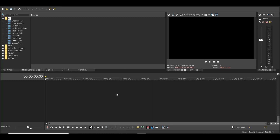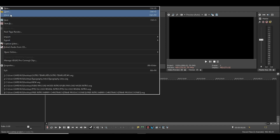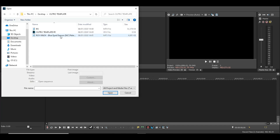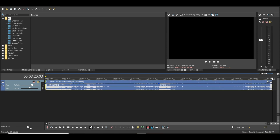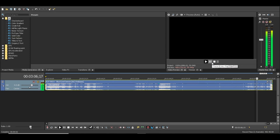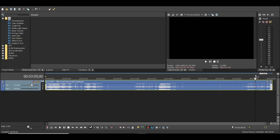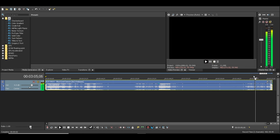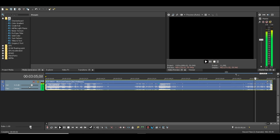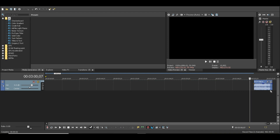So now we are in Vegas, and the first thing we are going to do is import an audio file. I will just adjust it — let me just fast forward this process.